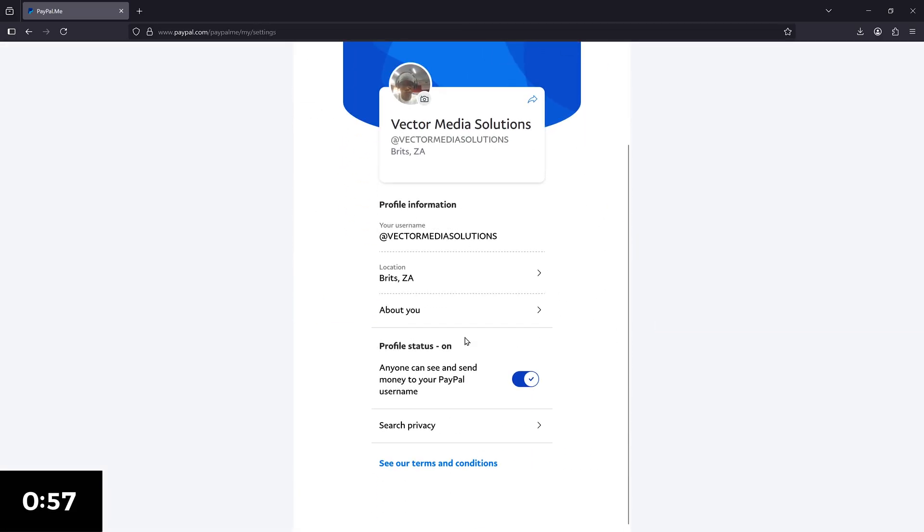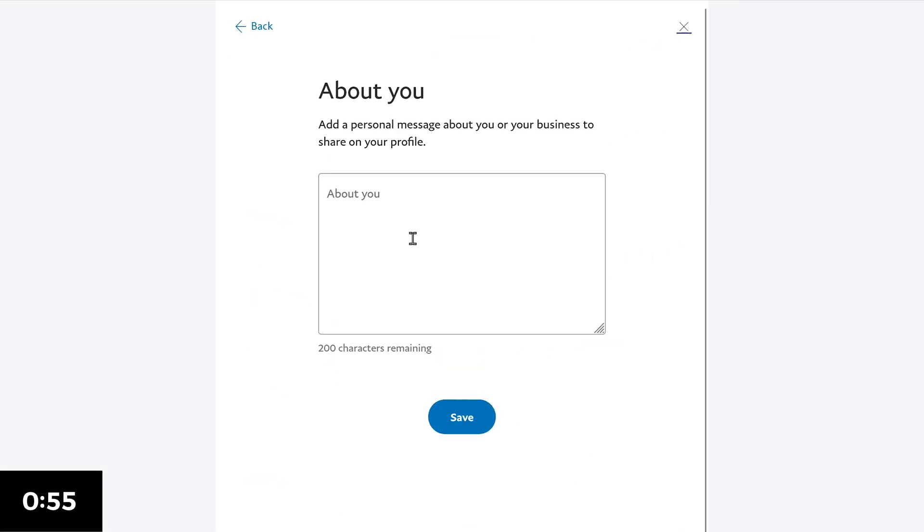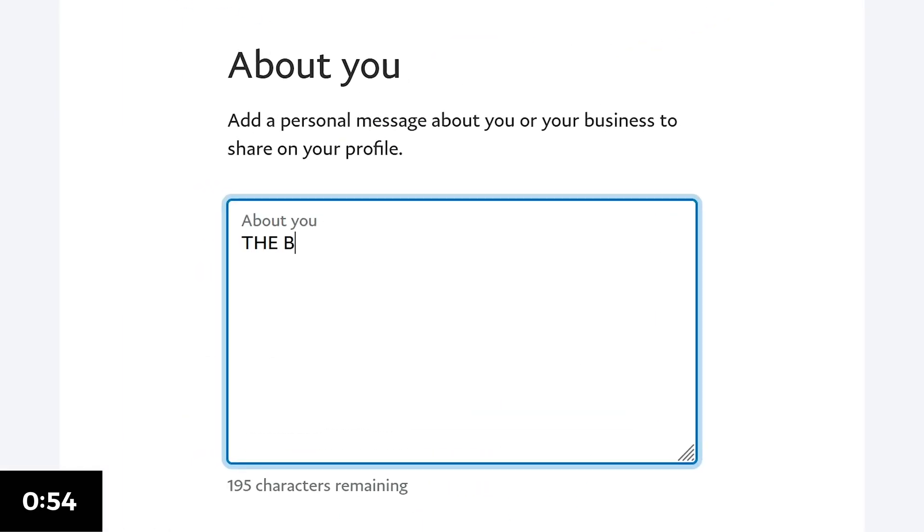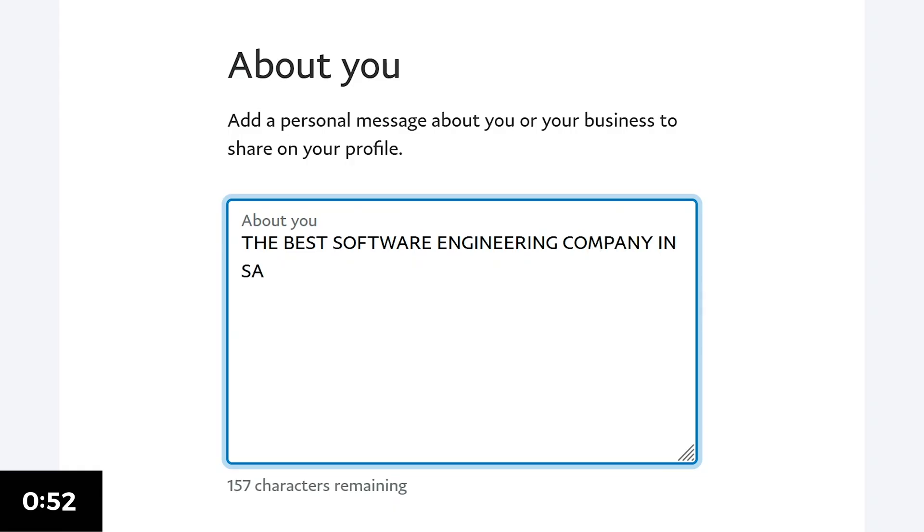And write a description of your business. I'll put down the best software engineering company in SA. And yeah, that has been proven to be true.